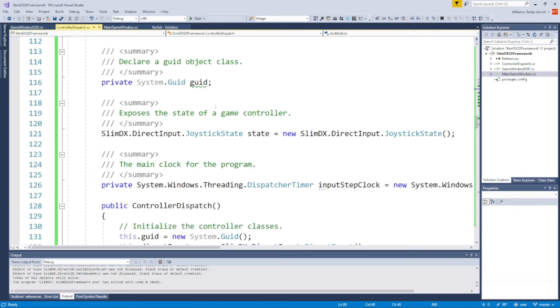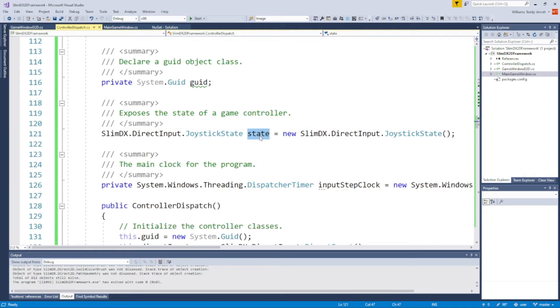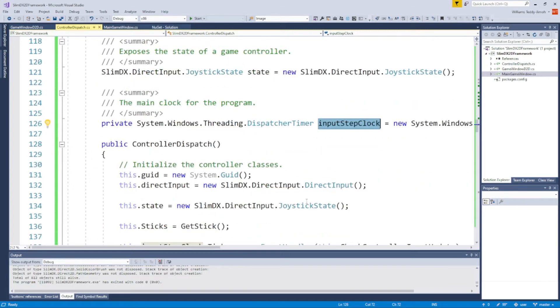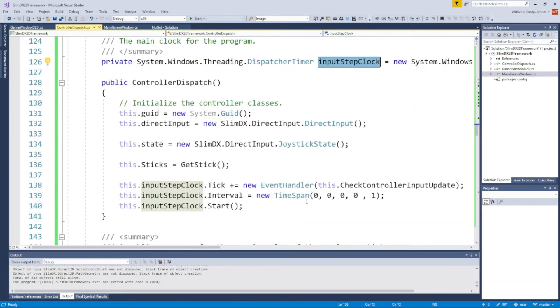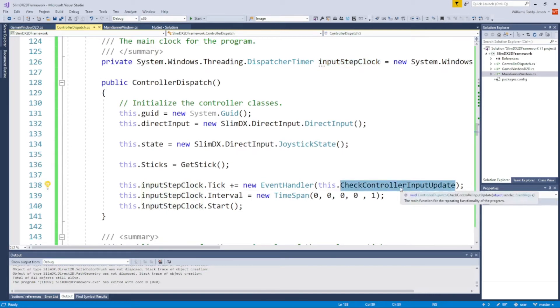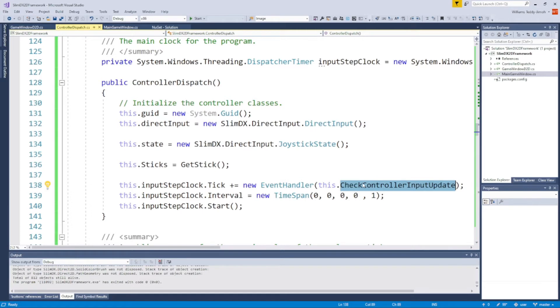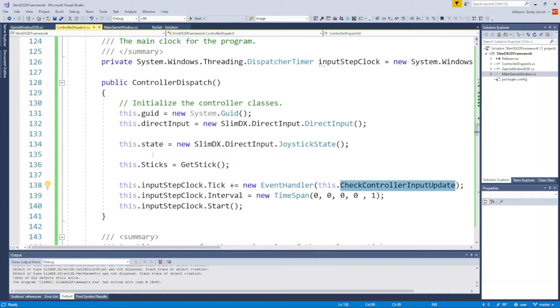Anything underlined in green, just don't worry about it—I'm not using it in the functionality. What we're concerned with is everything that's not underlined: state, and importantly, you're going to want some way to call the update loop functionality. I have a dispatcher timer that's instantiated. As you can see, the dispatcher timer calls this function called CheckControllerInputUpdate. At every millisecond, I've set this to quite a fast rate, this function is called.